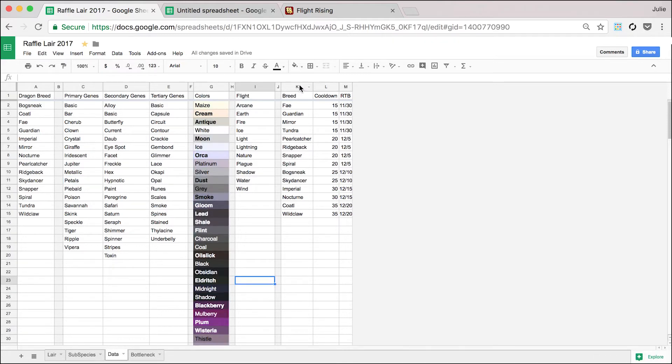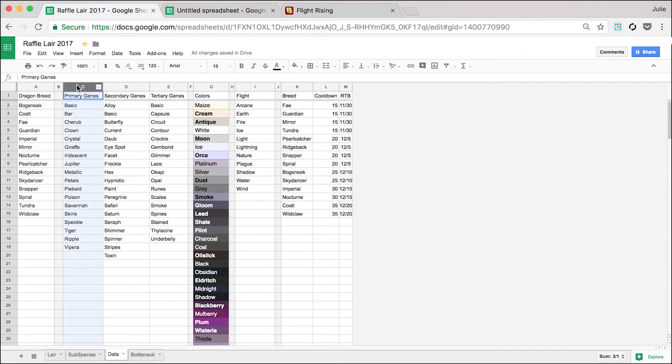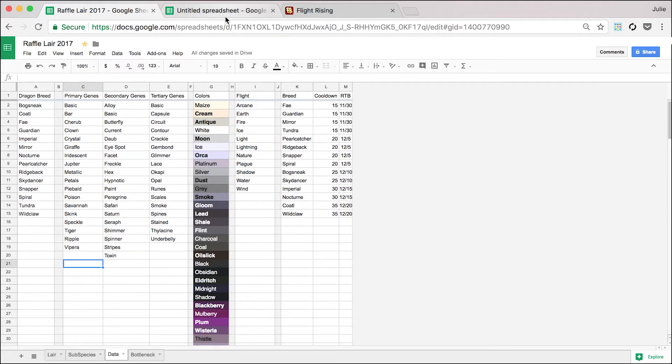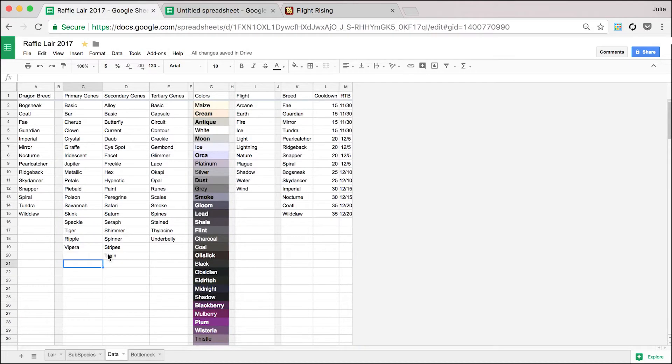So if I ever add anything, for instance, breed, cool-down, ready-to-breed, primary gene, these are changing the most. It pulls by the column so I don't have to keep updating the range. It would just be inefficient to keep going back in and fixing that. So that's how I do that.